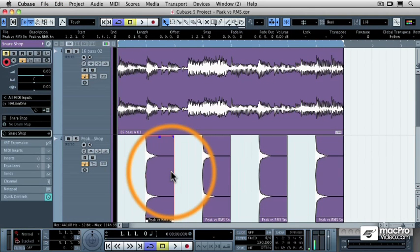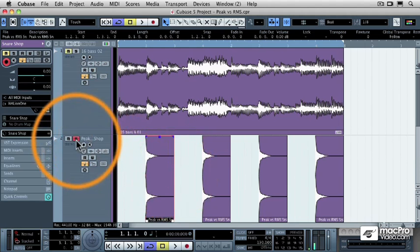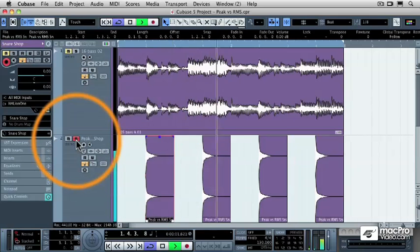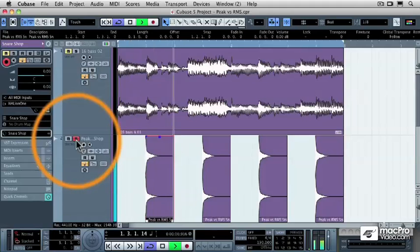But the problem is that that's not really where the musical energy in the audio information is. Let me demonstrate this. I'm going to play the snare drum soloed. That sounds nice and loud.